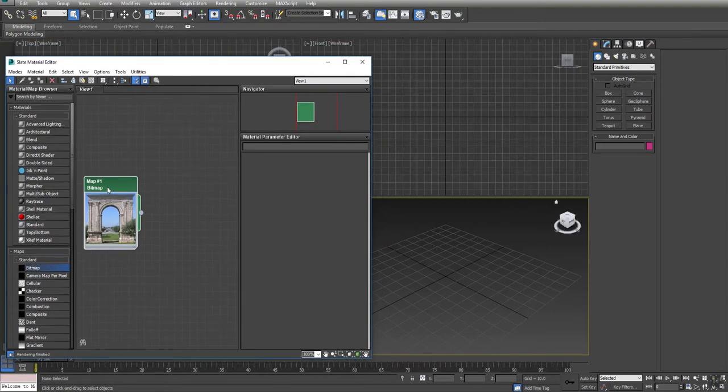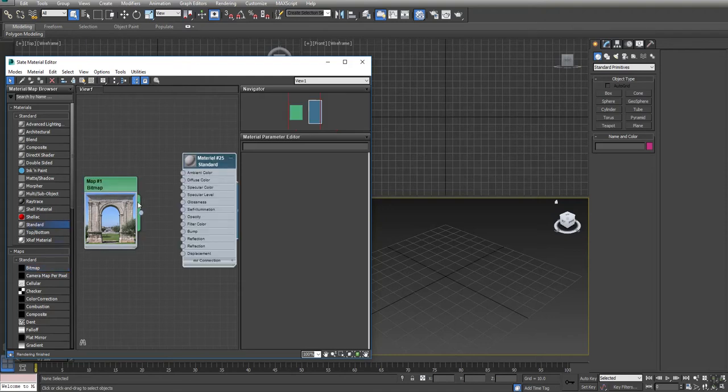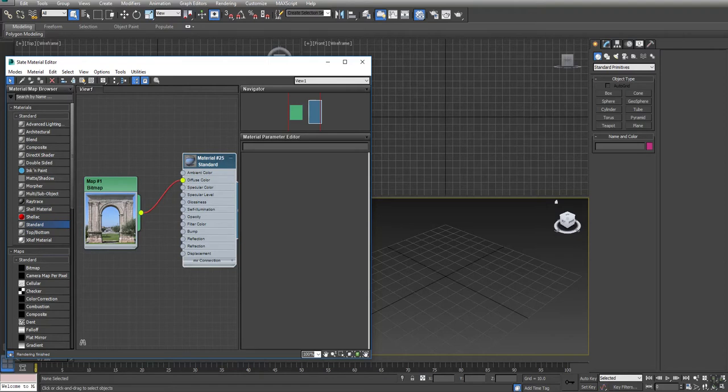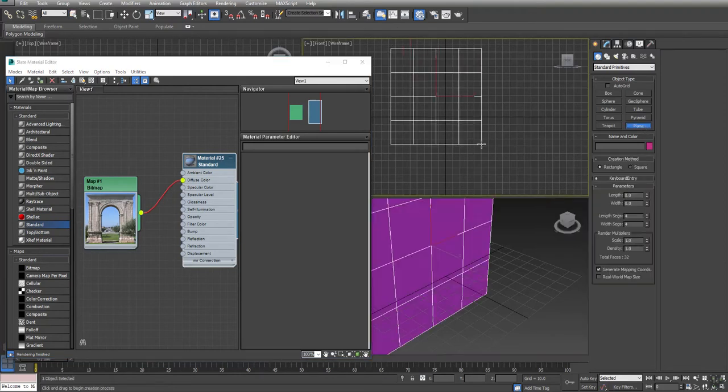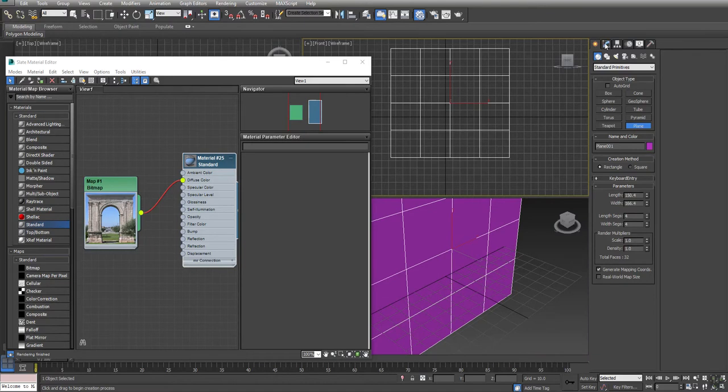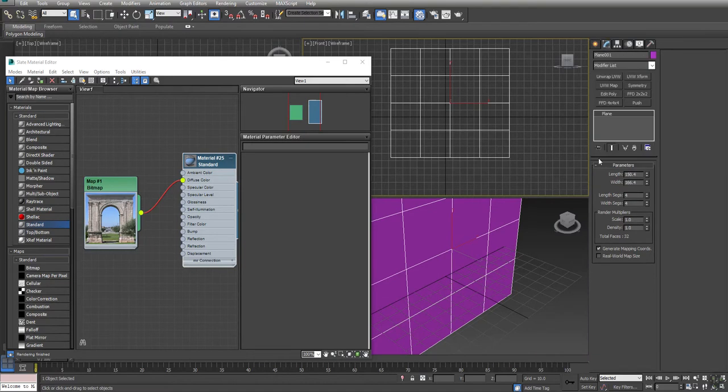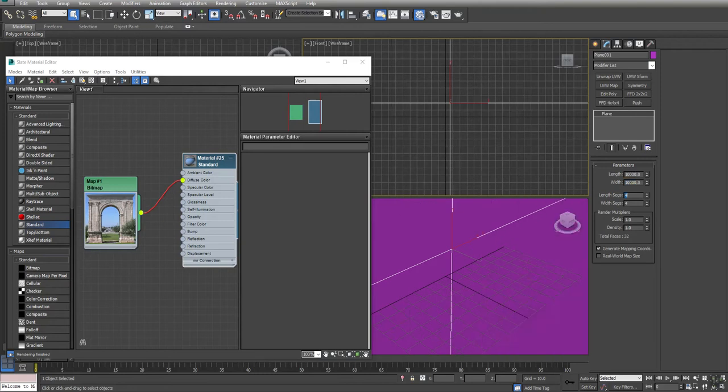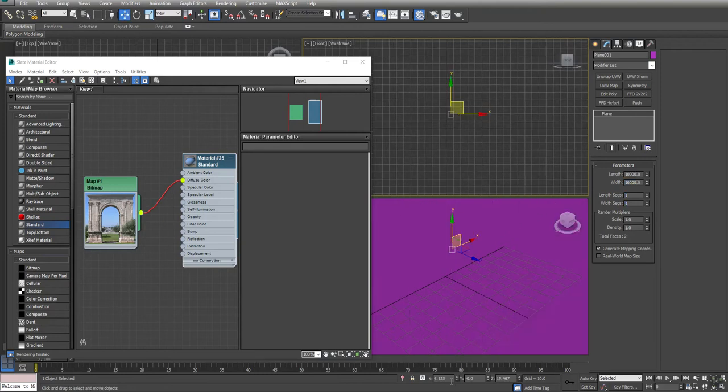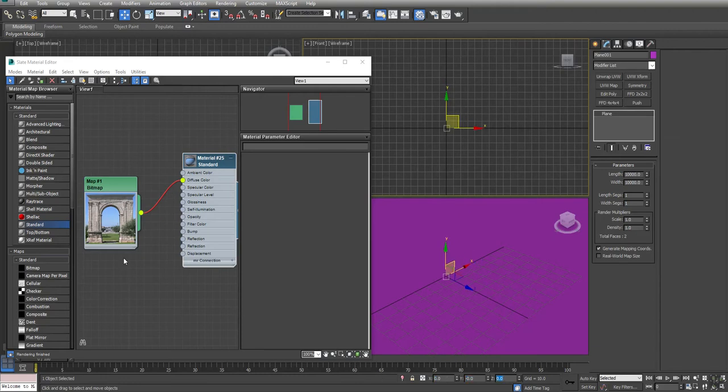So here I have my reference. I've already loaded it into the material editor. I'm going to bring over our standard material and plug that in. Then over here in the front, I'm going to make a plane and square off the values for it. Make it nice and big because this is a big arch. Center my plane in the world.